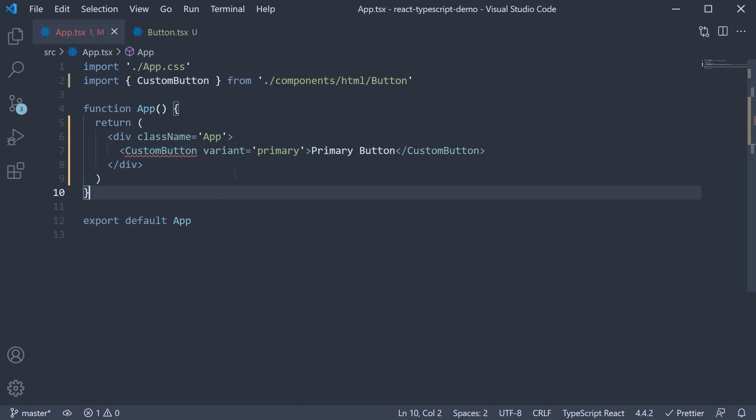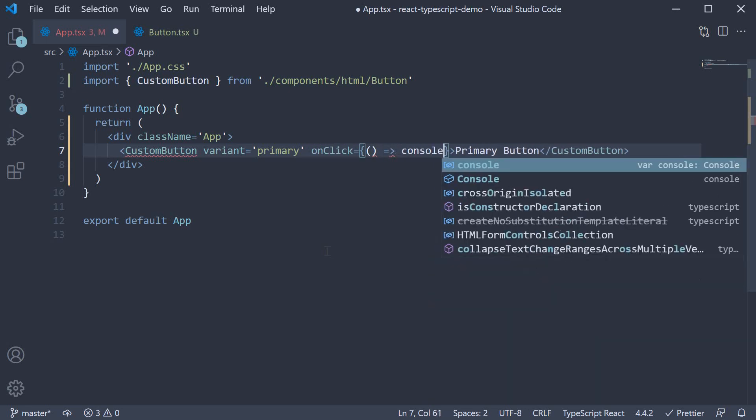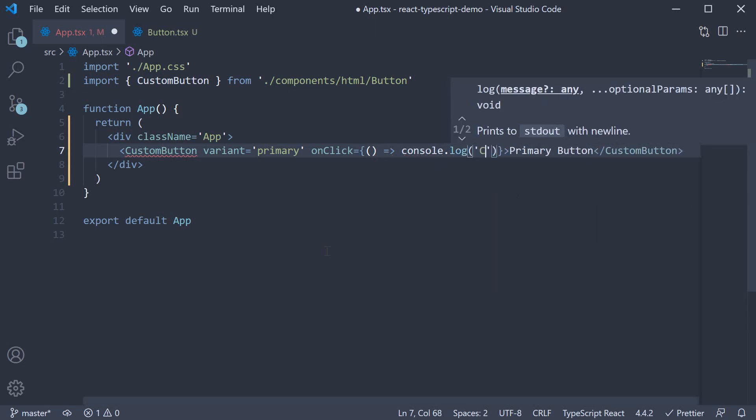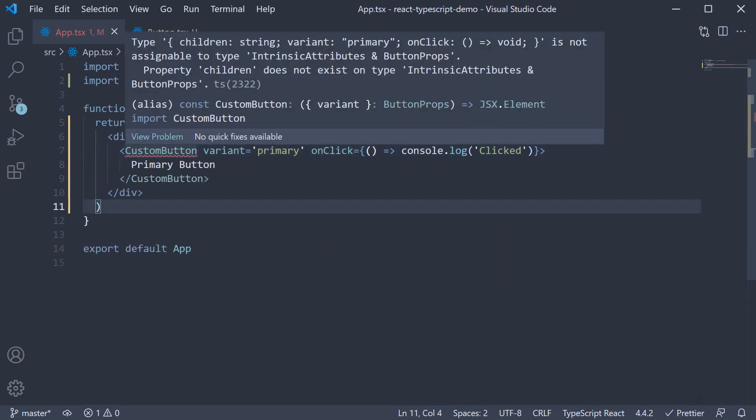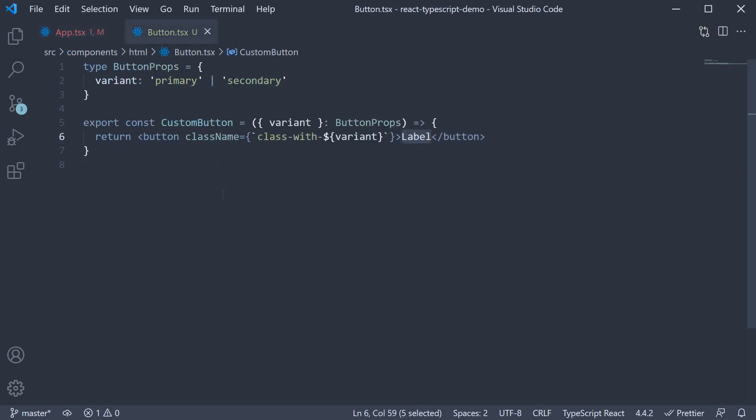Even a basic onClick prop cannot be specified. So onClick is a simple function that logs to the console the string clicked. TypeScript throws an error. Now to fix these errors, we need to specify button props to include the HTML button props in addition to our special prop.